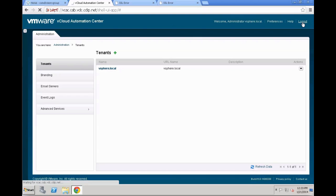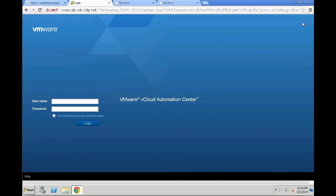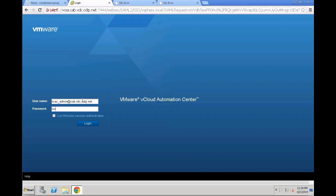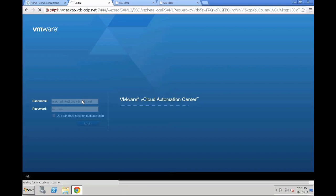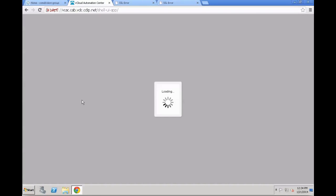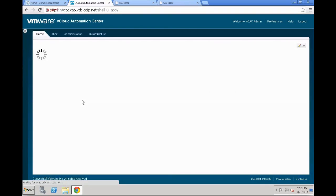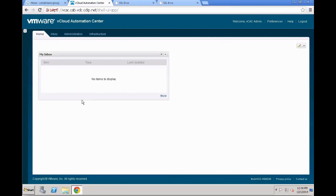Next, we are going to click log out to just validate that our just made changes are actually going to work. For that, we have a user called vcac underscore admin in that specific domain, and that is actually part of the domain admins group. So we are going to leverage that specific account and log in with that account into the system and see if we can actually administer the system.